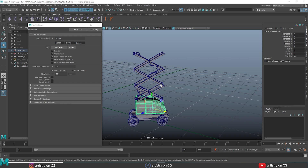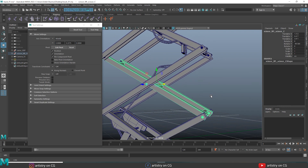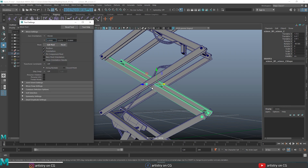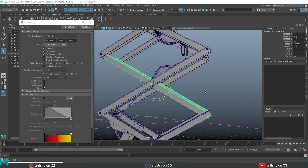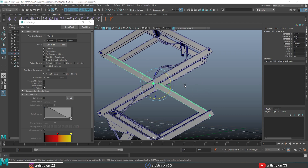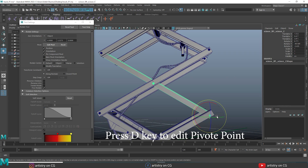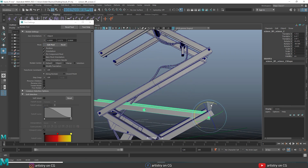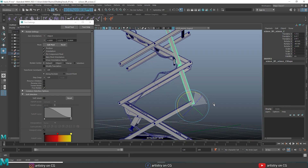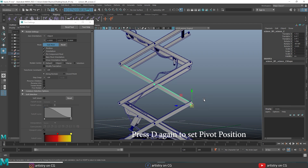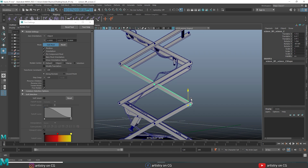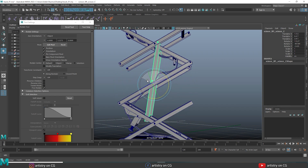Moving on to pivot point options. Press F to focus on the selected object. Select the object and you can see the pivot is in the center. Press W to switch to the move tool. To change the pivot of a selected object, press D to enable pivot editing — you can now move and adjust the pivot anywhere. Once you've placed the pivot point in your desired position, press D again to set and fix that position permanently. Press E to rotate and you can see rotation now occurs with respect to the new pivot point location.